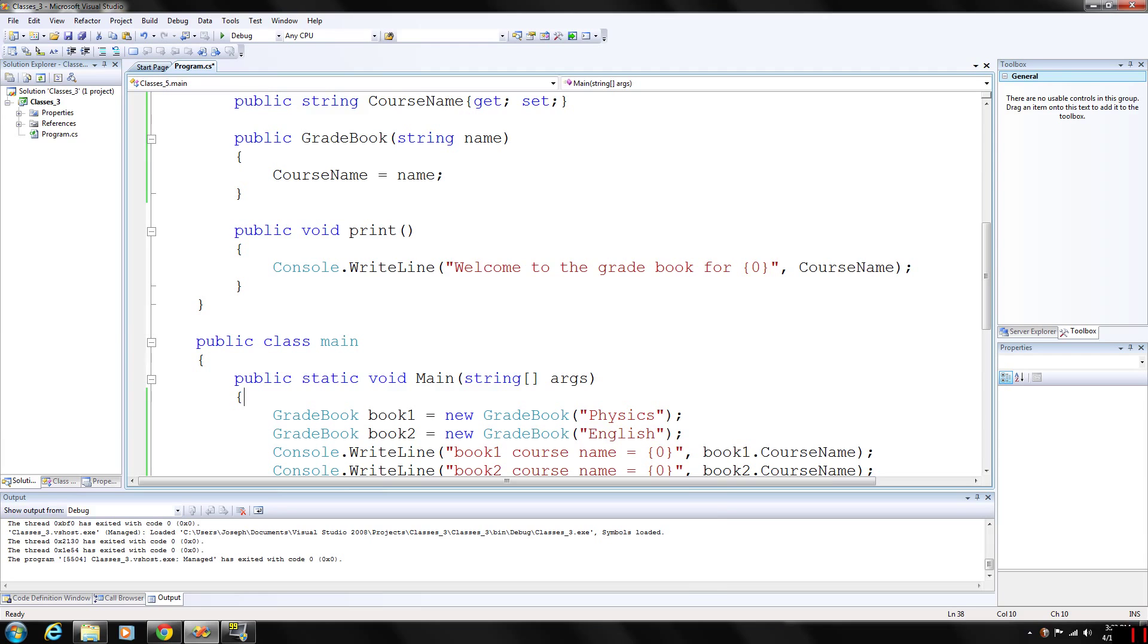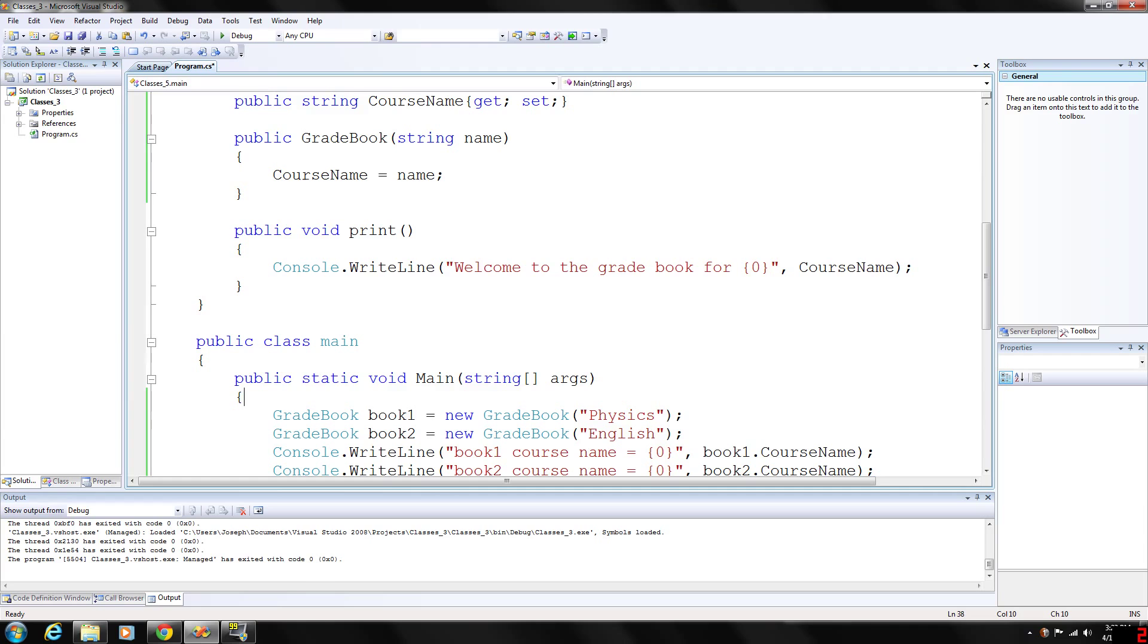The compiler does provide a public default constructor with no parameters in any class that does not explicitly define a constructor. Every class has a constructor whether you implement it yourself or not, but the default constructor does not modify the default values of the instance variables like we're doing here.